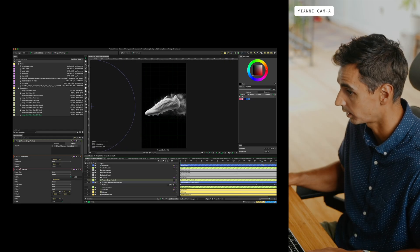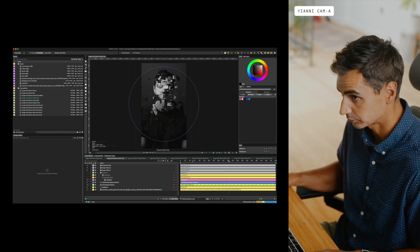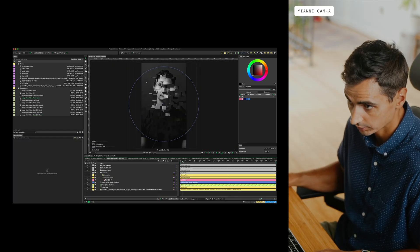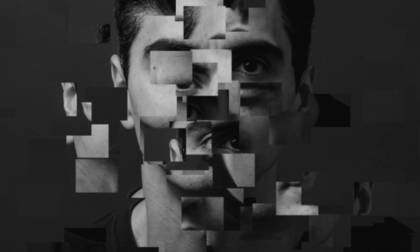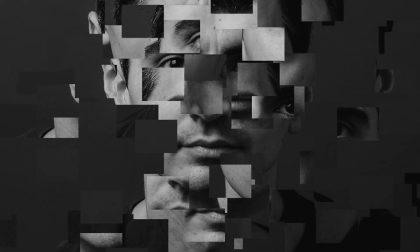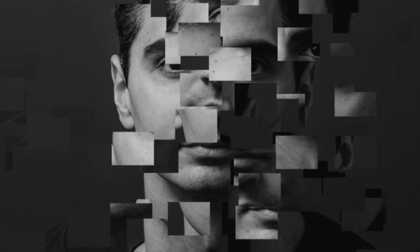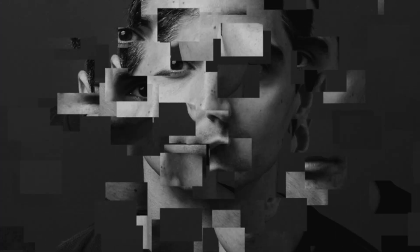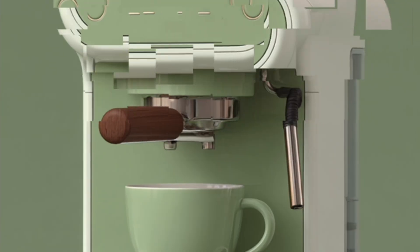Looking at a couple of other examples using this framework — I used this self-portrait one where again I have my image in the background not being distorted, and then the duplicator on top, which produces this pretty interesting glitch-style effect.